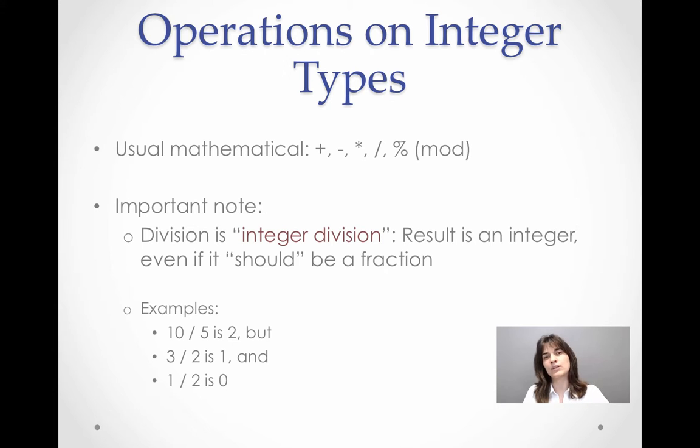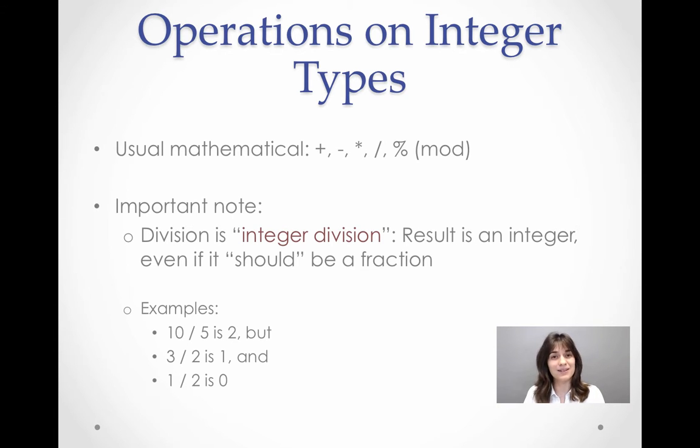Similarly, if we divide 1 by 2, the result of the division will be 0.